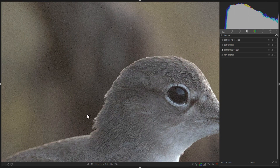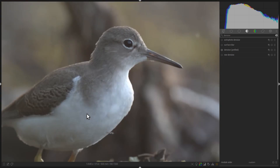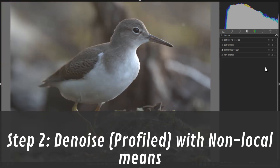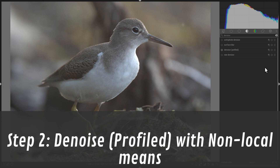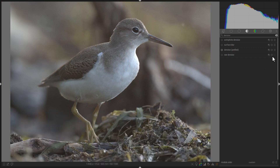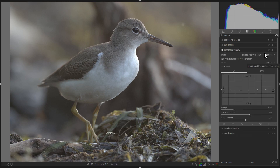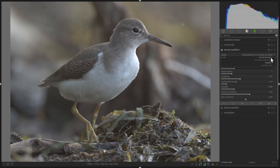Now that we've taken care of the chroma noise, we need to go to Step 2 — another instance of the Denoise Profiled module. To create a new instance, click on the Multiple Instance Actions button and select New Instance. But this time, we are not going to use the Wavelets mode. Instead, click on the mode and select Non-Local Means.